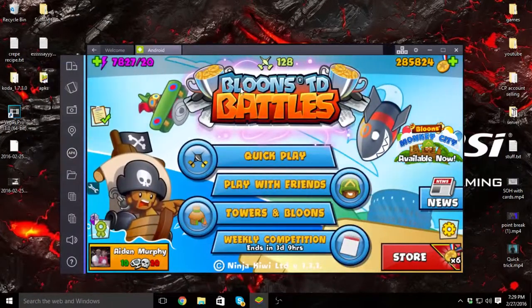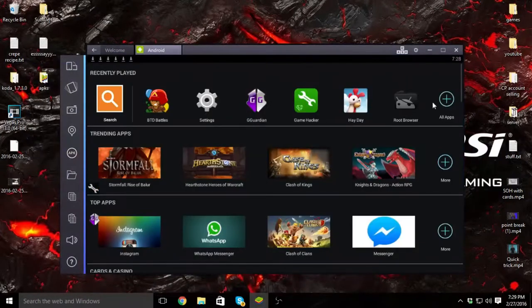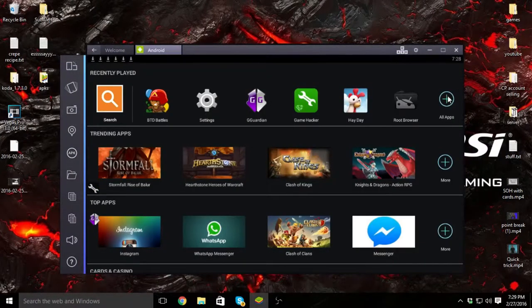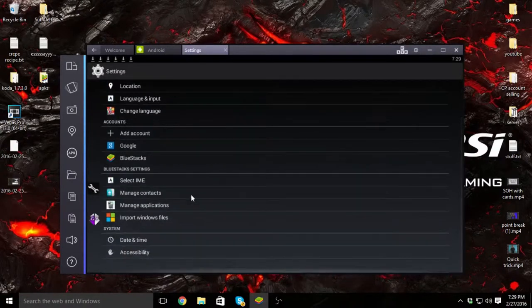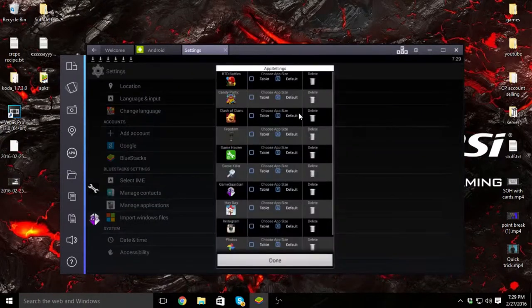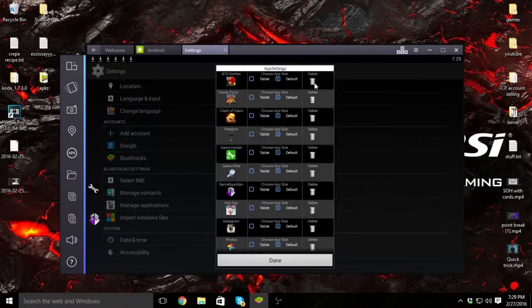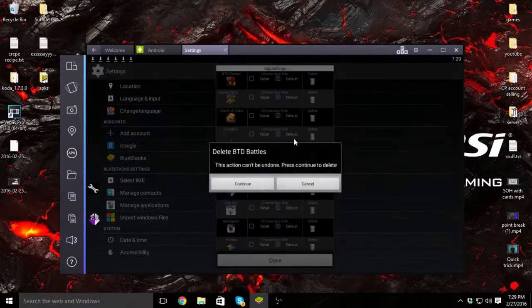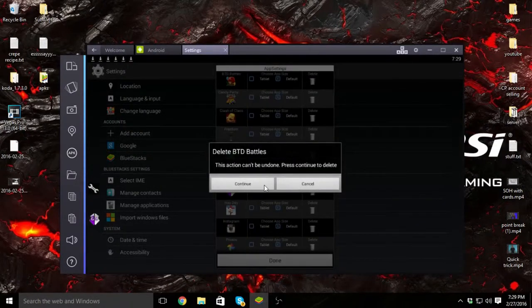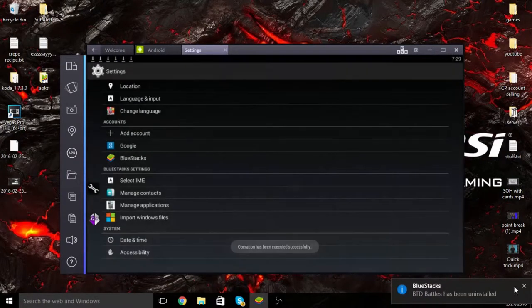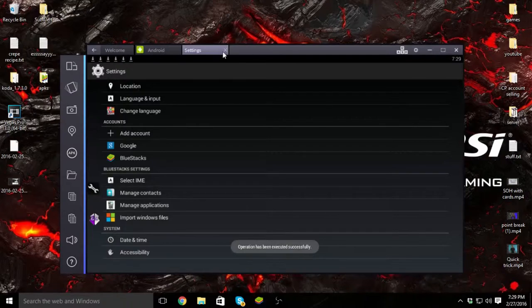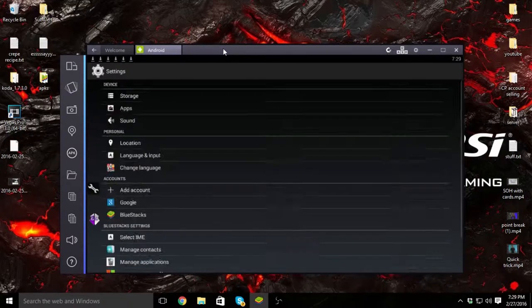Then what you're going to do is go ahead and click all apps, settings, scroll down until you see Manage Applications, and then delete the current version of BTD Battles that you have.